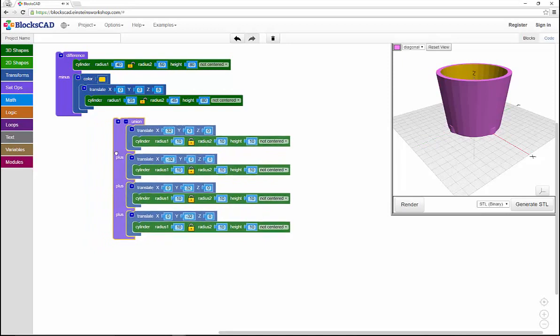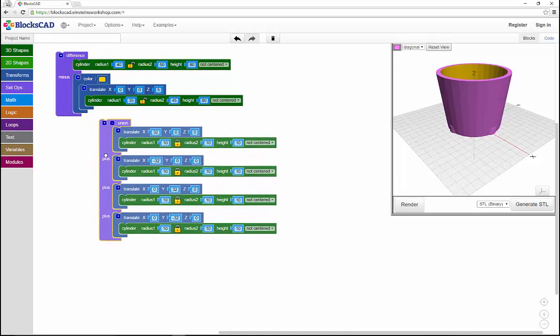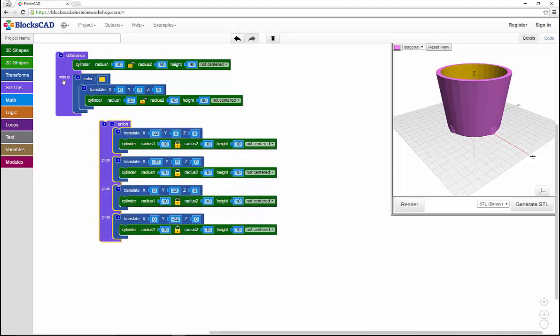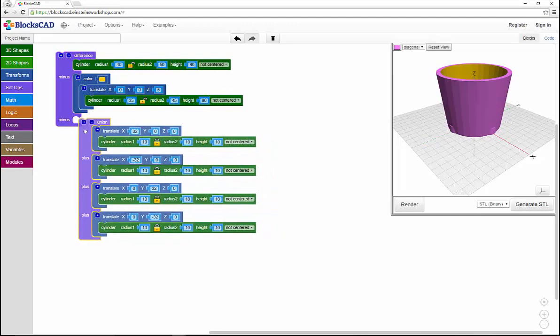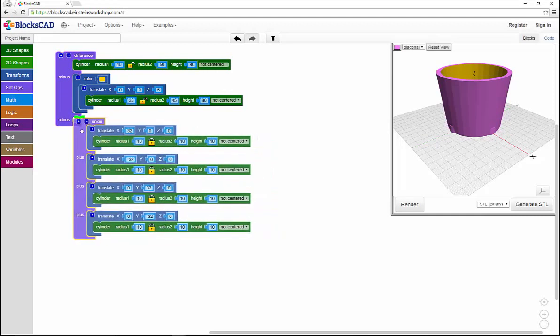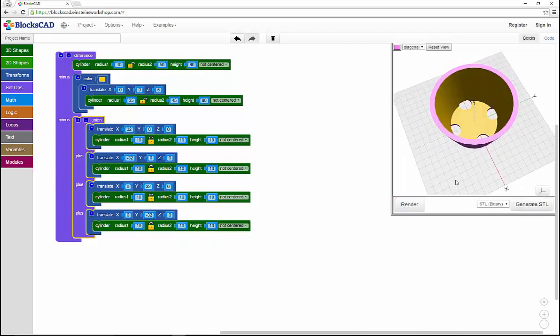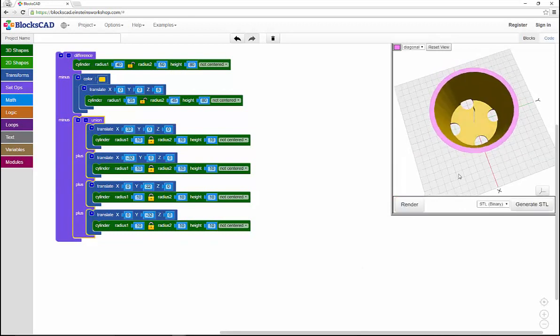And then I can shift them together. And in this case I want to subtract them away, so I'll add another slot to my difference function and move that entire unit into that slot, and it will subtract all four holes away at the same time.